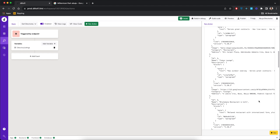Now let's quickly create the second back-end action we need for the read functionality of the app — an action that gets a single directory. On our homepage, we're going to show the list of directories, but when the user clicks on one, they want to see more information about that directory. We're going to create a back-end action that gets a single directory from the database. Click the back button.